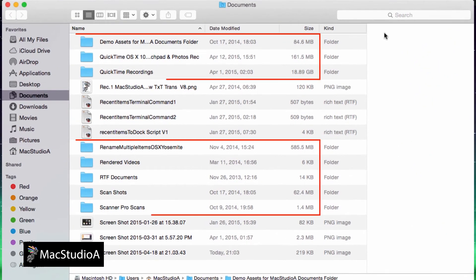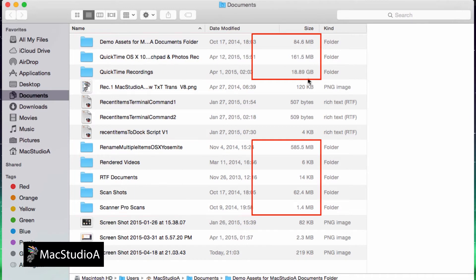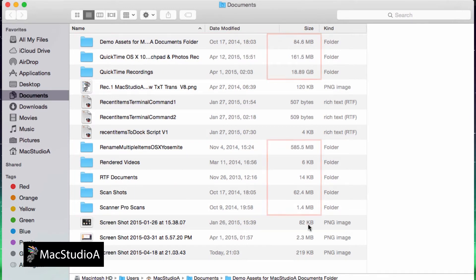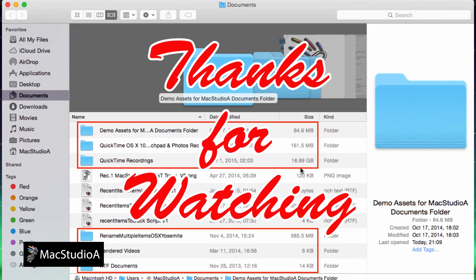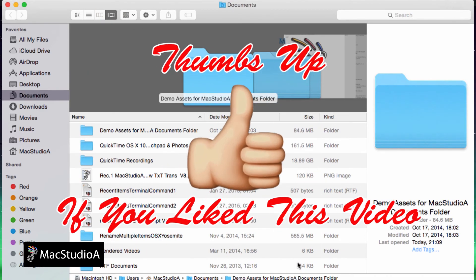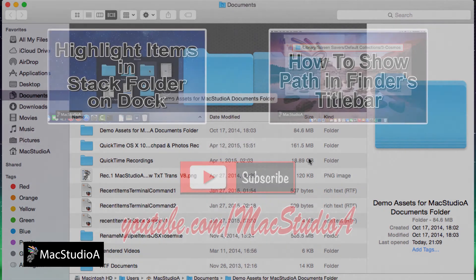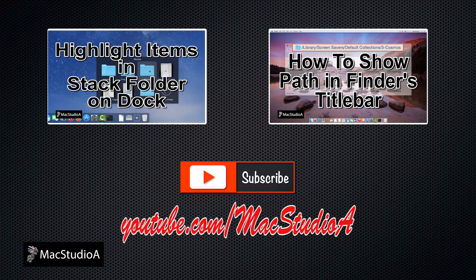As shown, the sizes for folders are now also displayed along with that of the default for files. And that's all there is to it. Thanks for watching, and thumbs up if you like this video. Please don't forget to click that subscribe button and to be notified of the next episode. Thanks and peace!